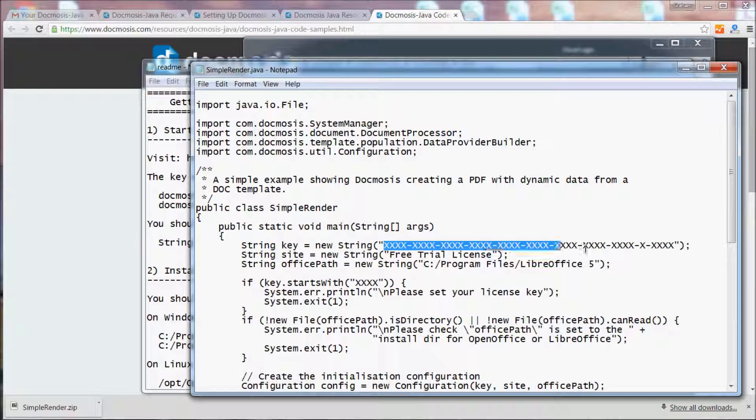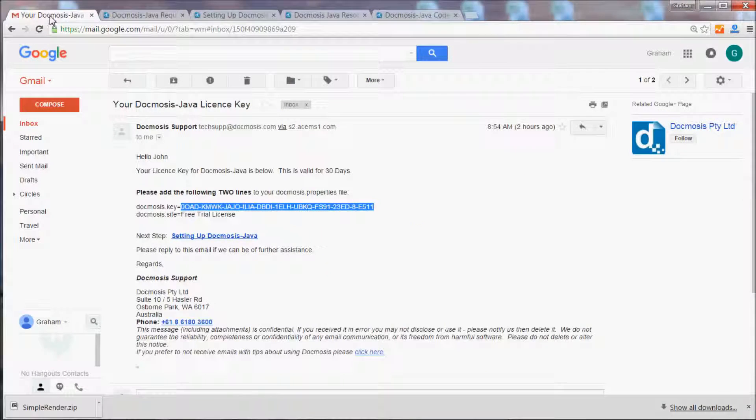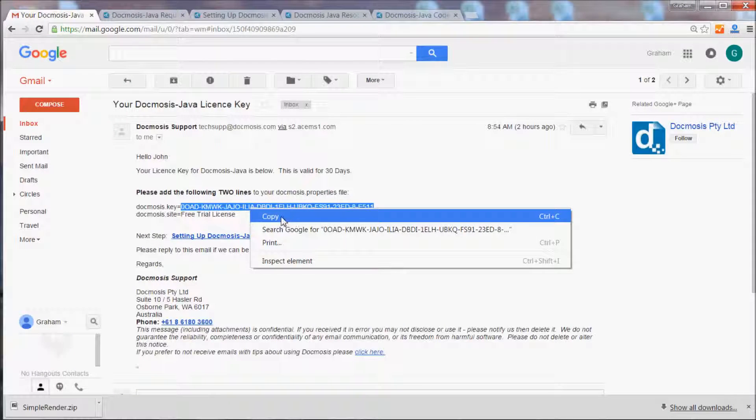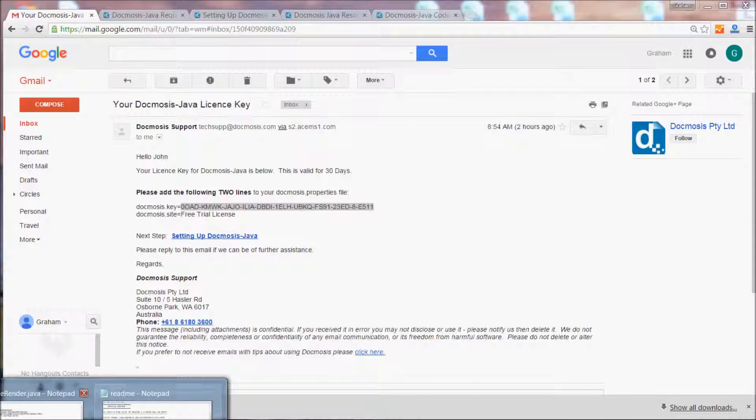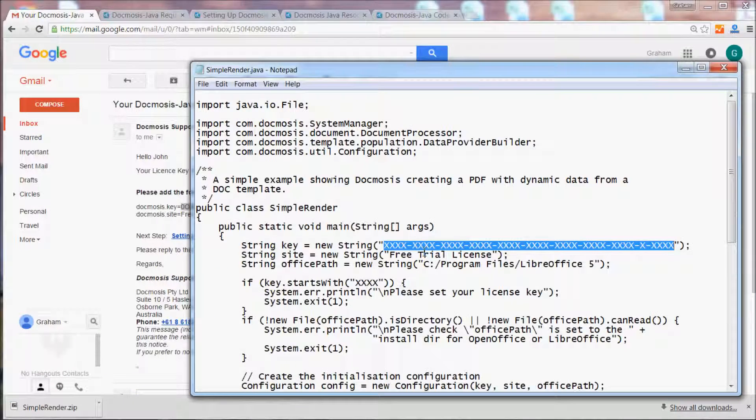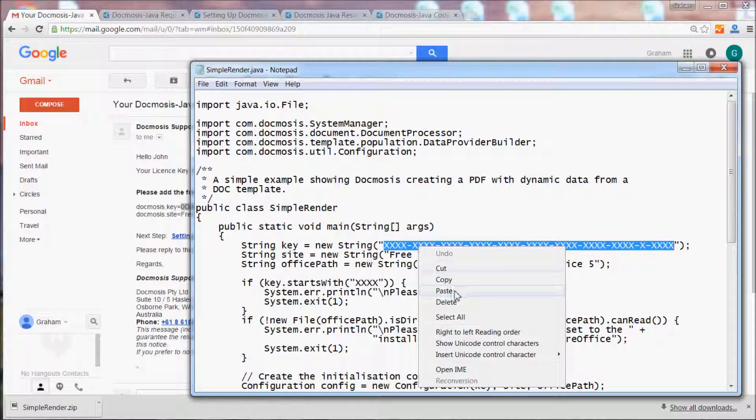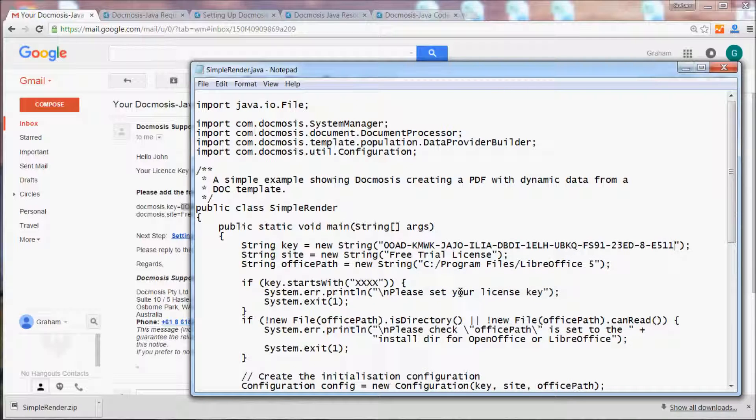Let's replace this part of the string with the key that we received. If we go back to the readme file.